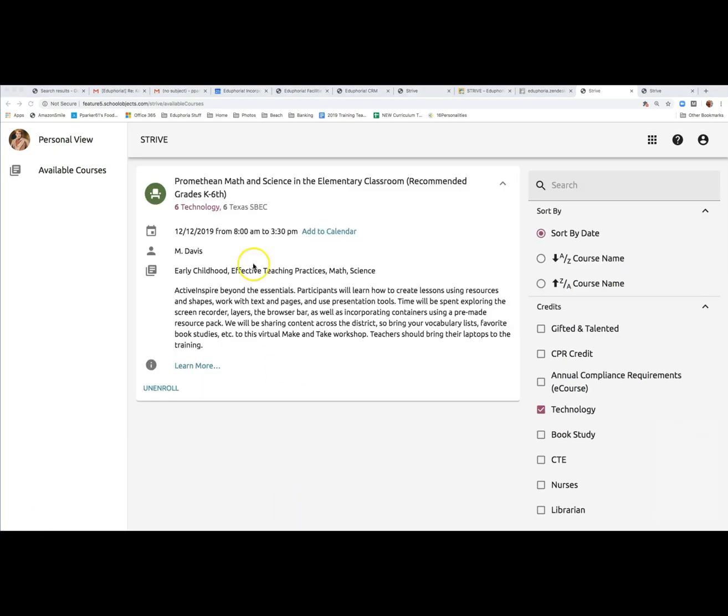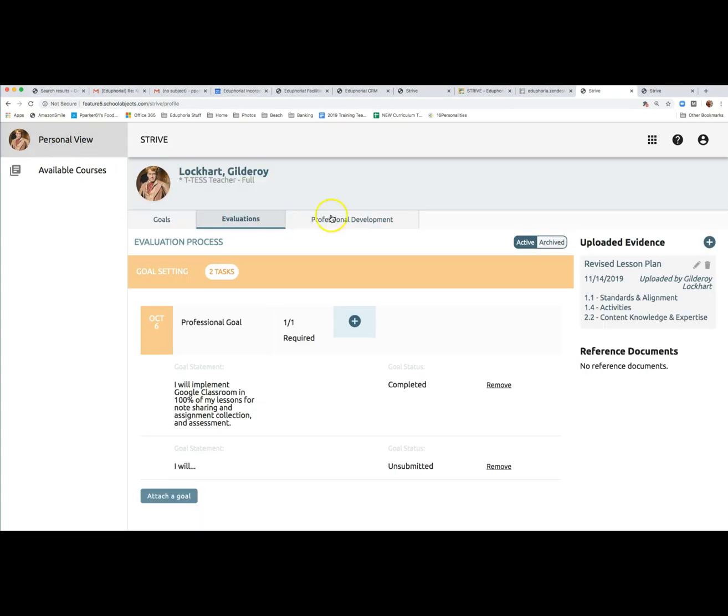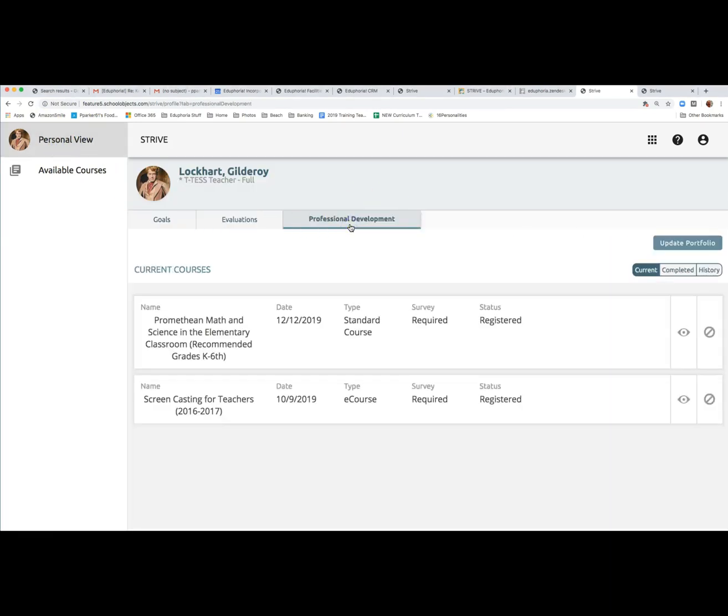After you've registered for a session or sessions, you can view your personal professional development by clicking personal view and then clicking on the professional development tab. The default or current view shows you what you're enrolled in but have not yet completed.